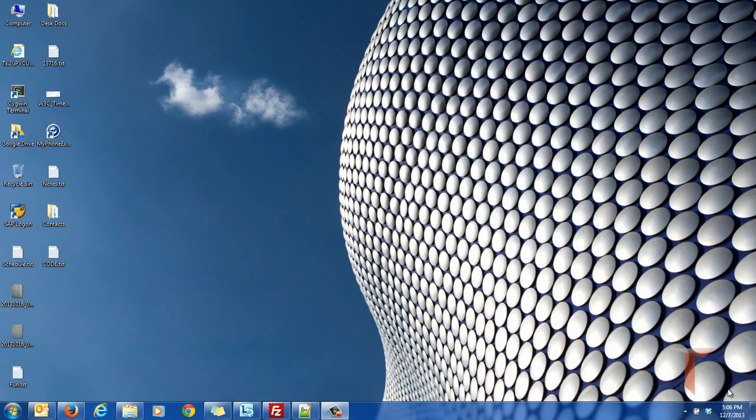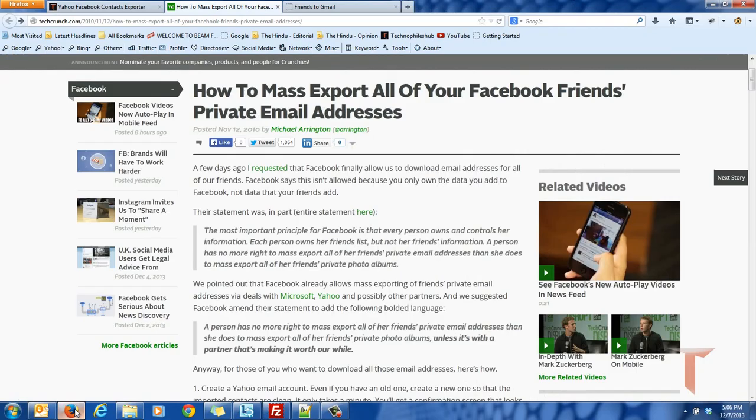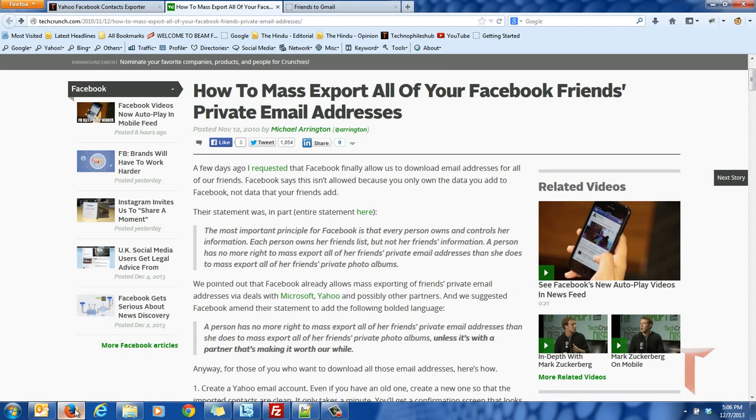When I tried to dig in deep, I found an interesting post in TechCrunch where it quotes a statement from Facebook saying that you have control over your friends list but not your friends' information. But this information that you don't have control over is being shared with its partners like Microsoft and Yahoo. This is a double standard from Facebook's privacy policy.